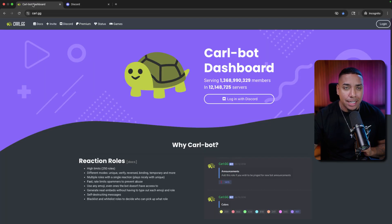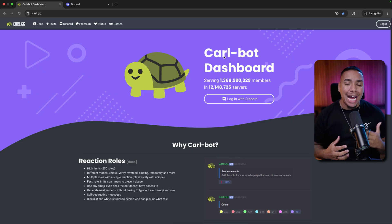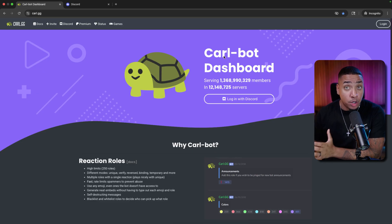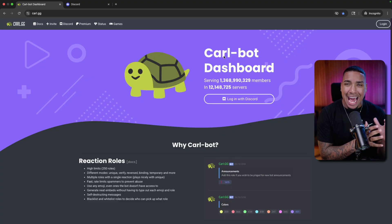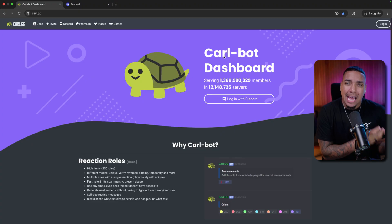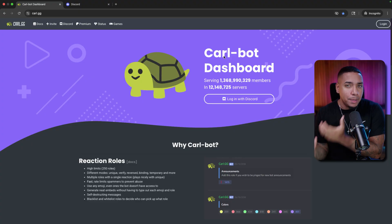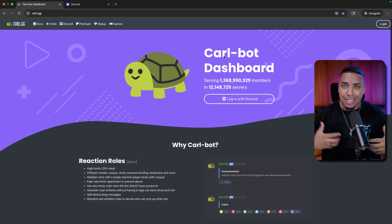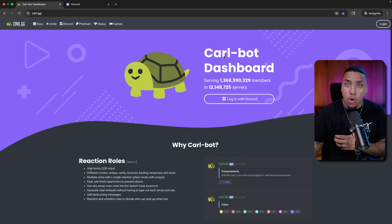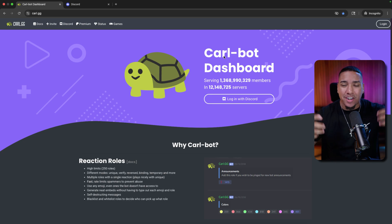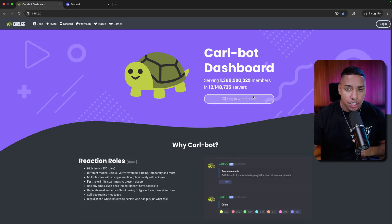Now that we have the server set up, we want to go ahead and install a bot, and this is going to be Carl.gg. I wanted to find a bot that didn't really cost money — Carl Bot has the most free options available. Since you're just getting started, you want something that helps you grow the server without costing any money in the beginning. Eventually as you grow, you'll want to invest in bots that allow you to do a little bit more.